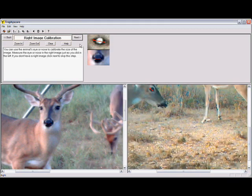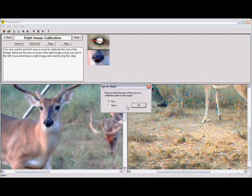Here is an example of the eye being used as a calibration factor. The eye will always be used in side view pictures. The box is checked for eye and click OK.